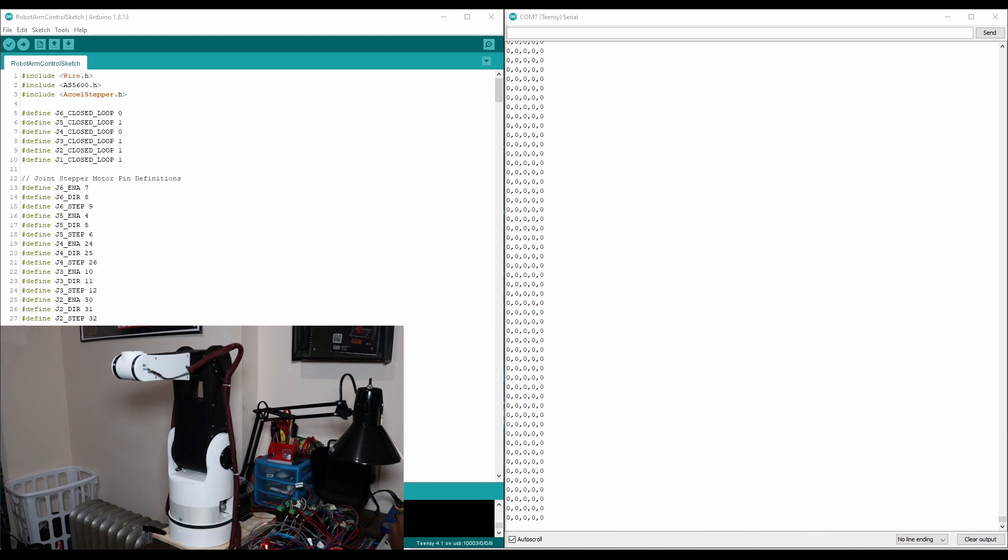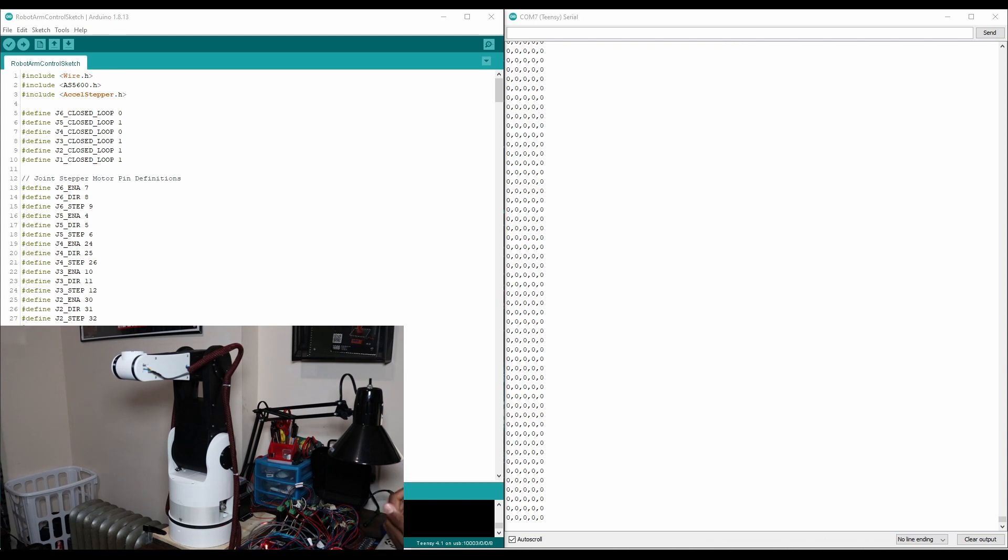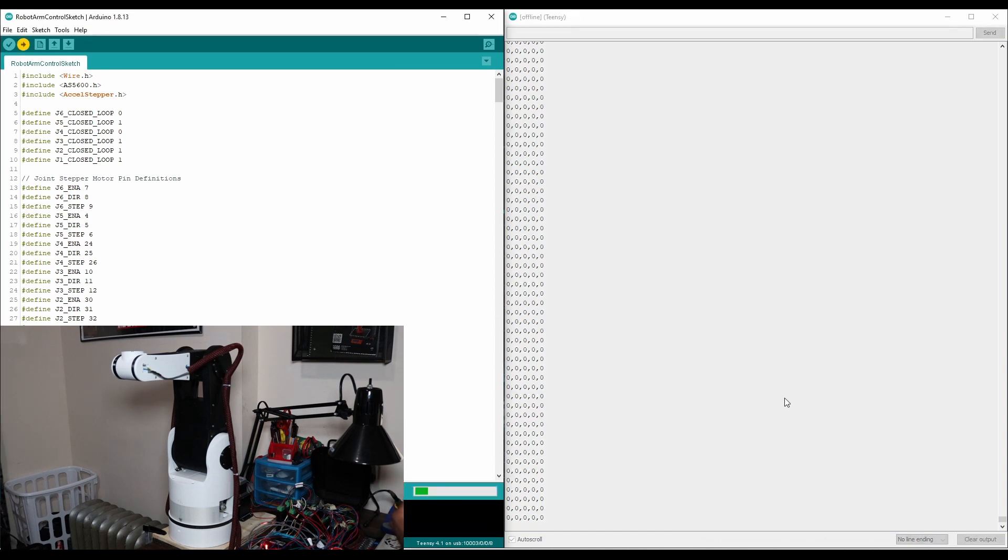So after spending a couple hours refactoring the code and combining everything from the different sketches into one sketch, I've come up with some basic control software that allows me to control all five joints by just typing the angles into the serial monitor for the Teensy. So before we go over how the code works, I just want to give you a quick demonstration. So let's re-upload this sketch.